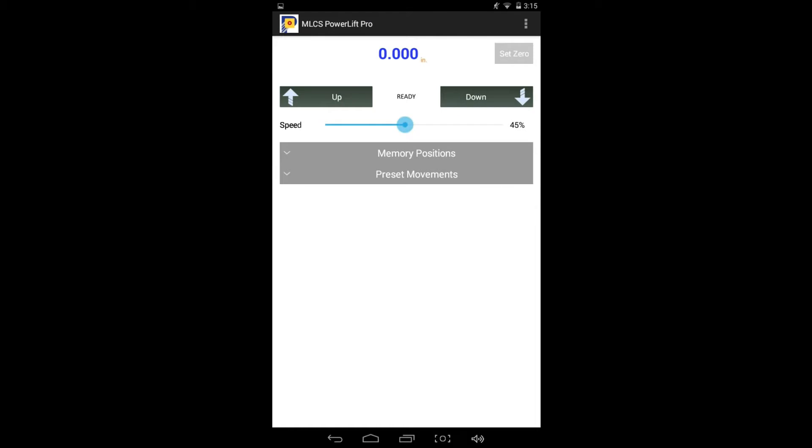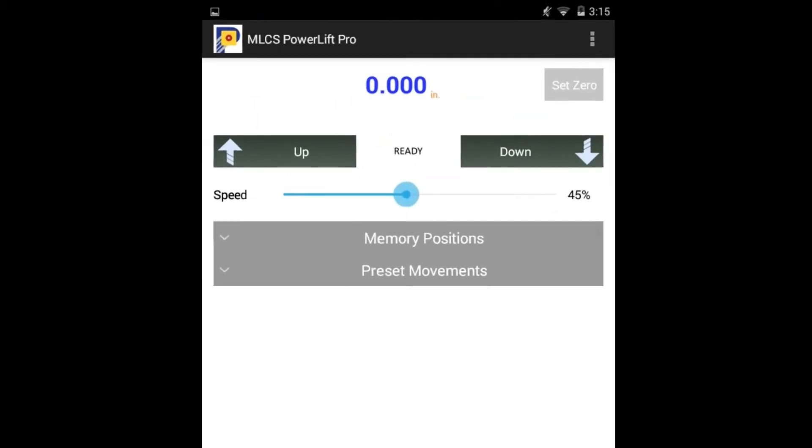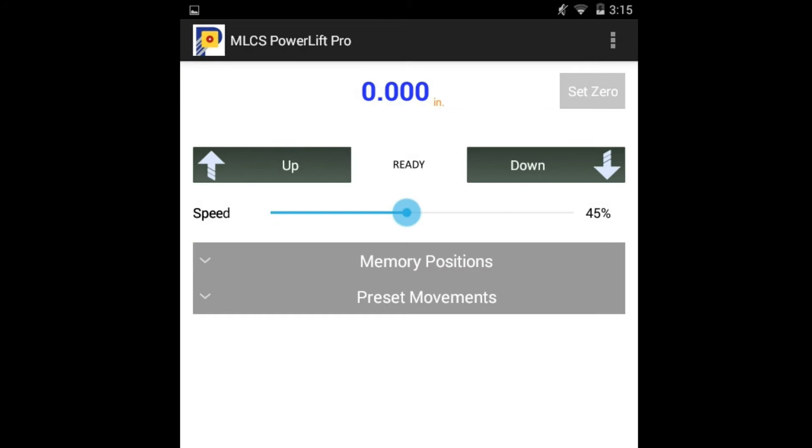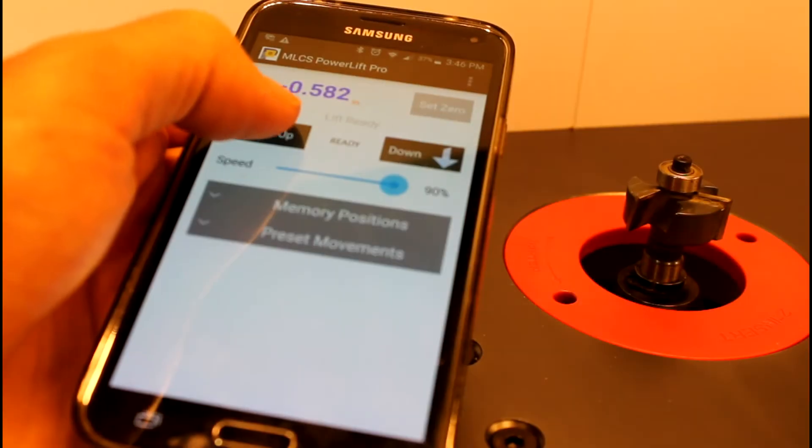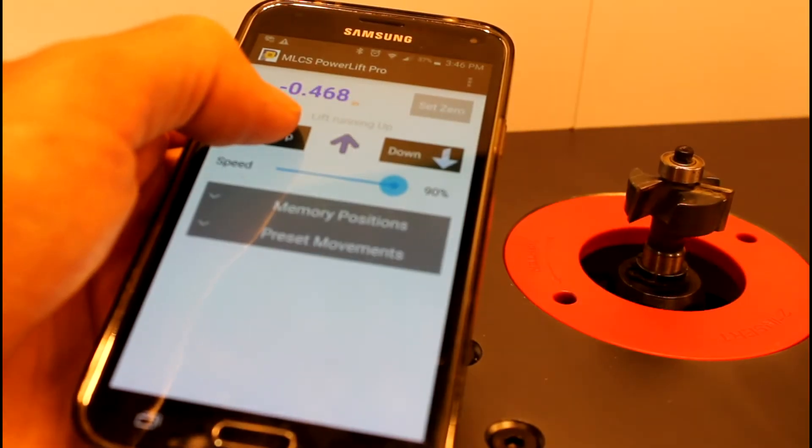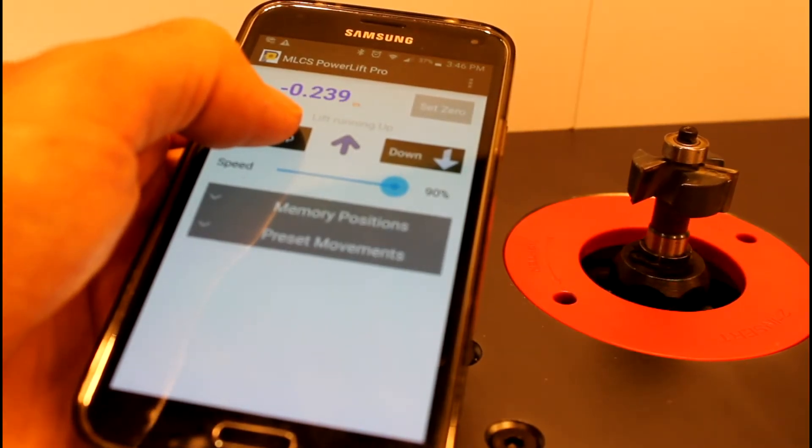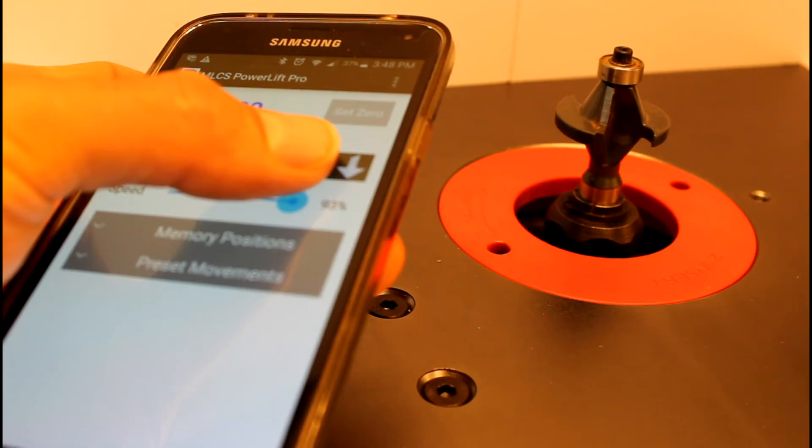At the top of the main screen are the basic controls, which allow you to get started with the lift right away. You can move the lift up by pressing the up button, and down by pressing the down button. You can control the speed of the lift, see the current position, and also set the current position to zero. Pressing the up or down button simply moves the lift at the current speed setting.